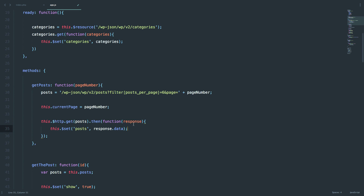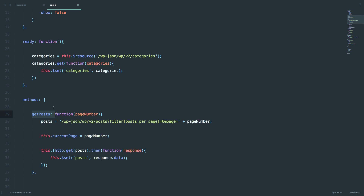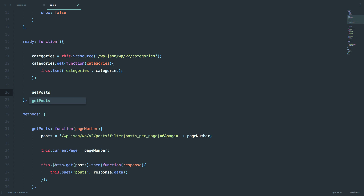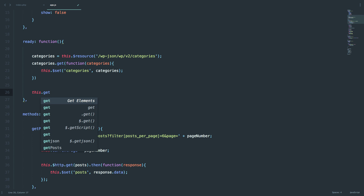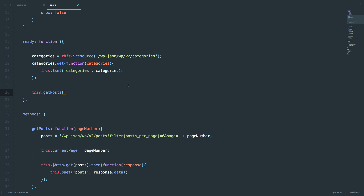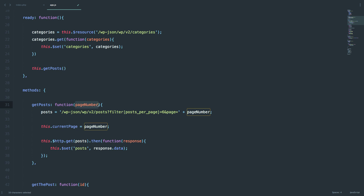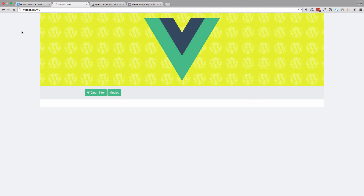The next thing we need to do is call this getPosts method in our ready function. So we call this.getPosts, and of course since we are getting a page number, when you load the page you would always be on the first page, so we are going to send it number 1. And that should actually be it — let's save this and check out if this works.